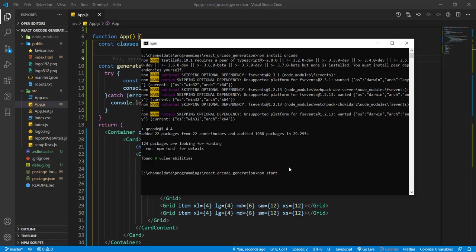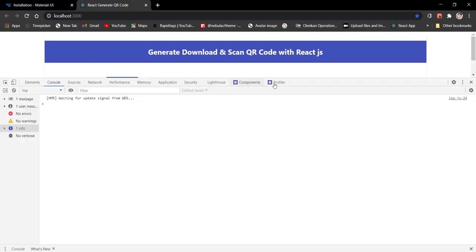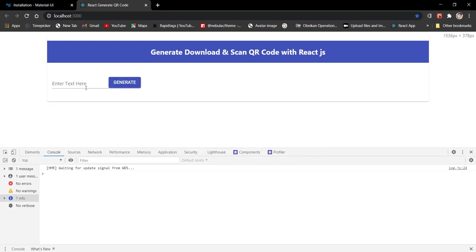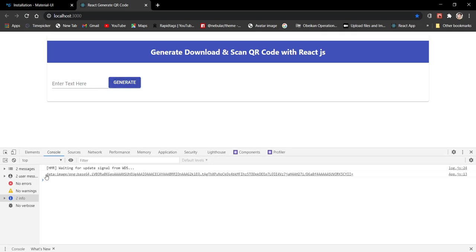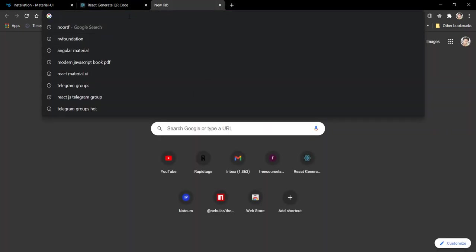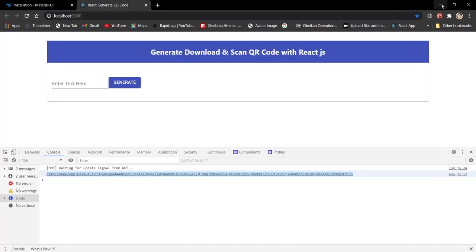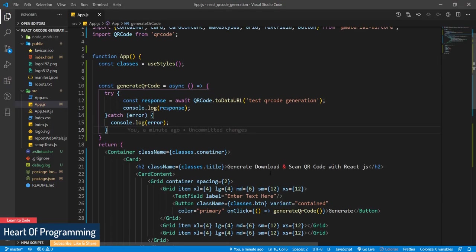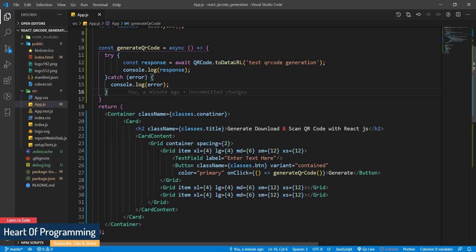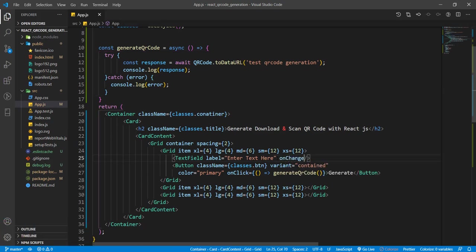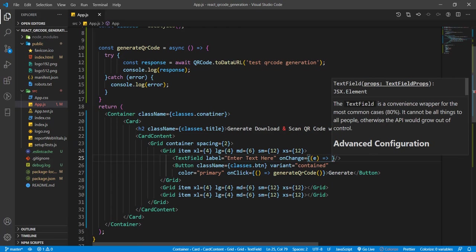Run npm start, open the console, click Generate, and here we have the image of the QR code that has been generated. Now let's use the input field - create an onChange handler for the text field. On the change event, take the event parameter and use it to maintain a state for the text variable.